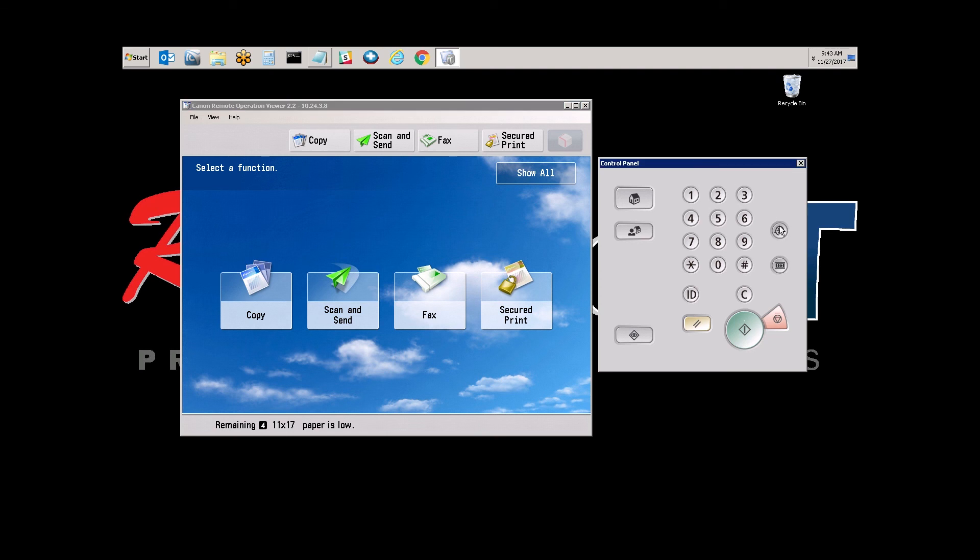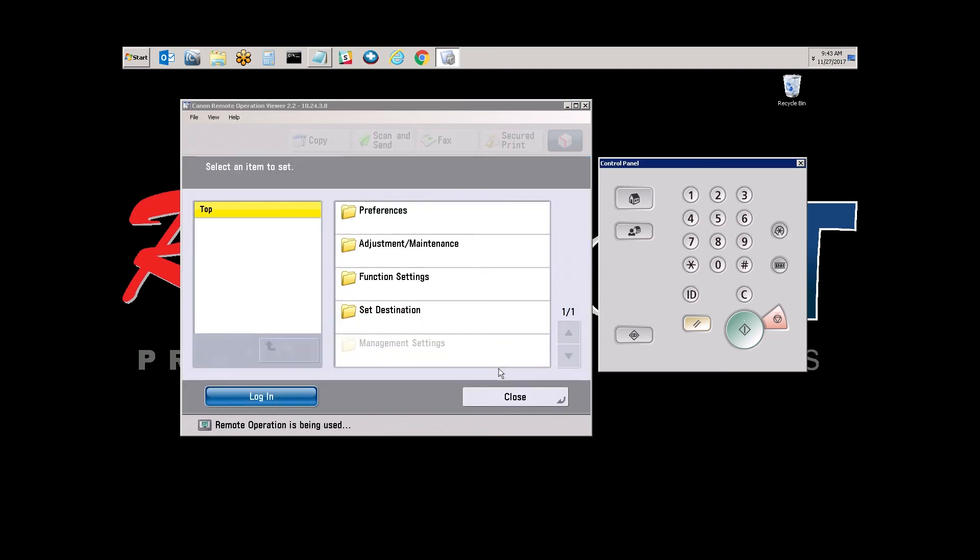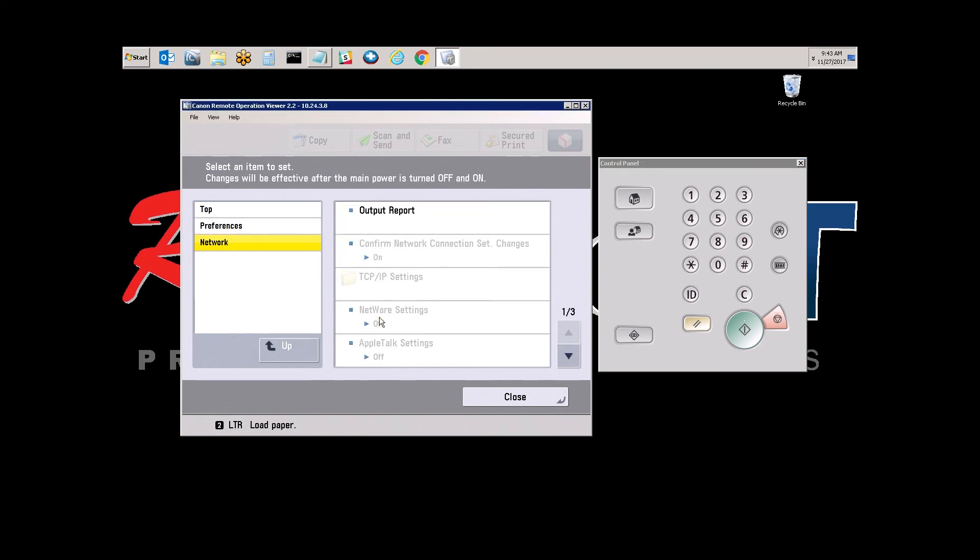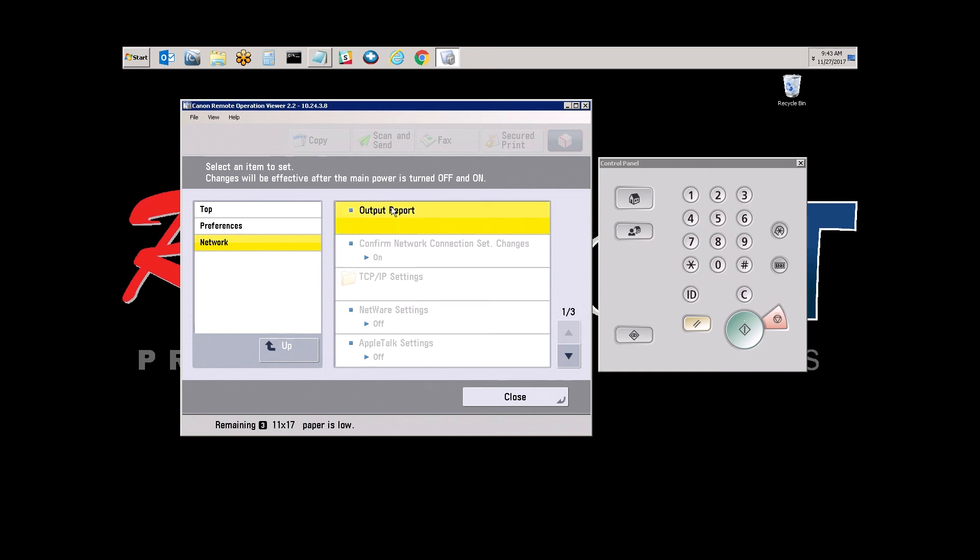On the control panel here, select Settings Registration. Select Preferences. Select Network. Select Output Report. And select Yes.